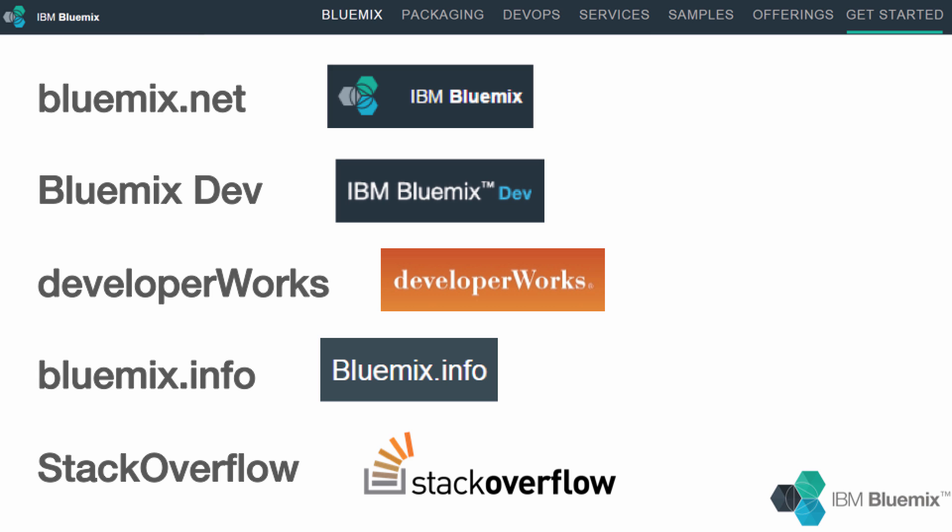I hope this video was helpful to explain the great capabilities of Bluemix. If you haven't done so yet, I encourage you to just try it and start building innovative cloud applications.